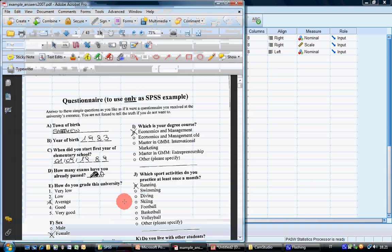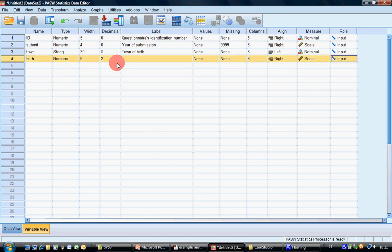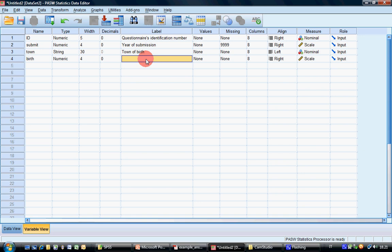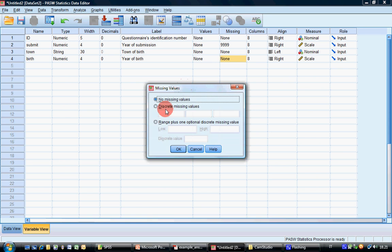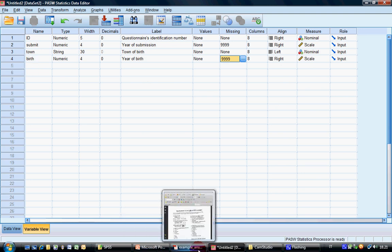For year of birth, it's fairly easy. Let's call it 'birth', no decimal digits, four digits, label 'year of birth', no specific values to define, missing value 9999, and measure is scale.